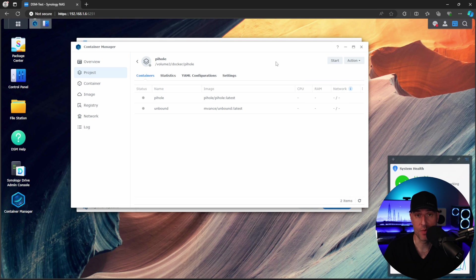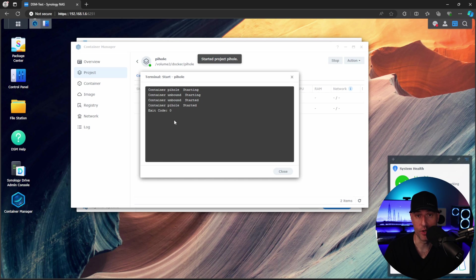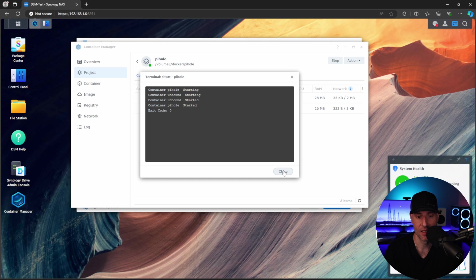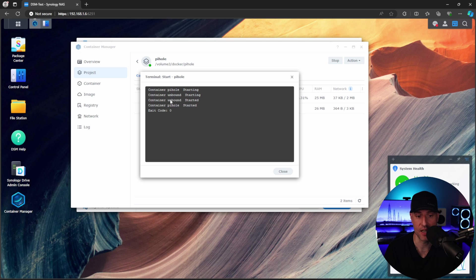Now, once we make those modifications, what we're going to do is come back in here and we're going to start up this Pi-hole project. And what you should see is that Unbound and Pi-hole are both started. There are times I want to say every now and then, for some reason, Container Manager doesn't read the priority of the network interfaces correctly. So if you get an error, stop the containers and then start them back up. It will not happen on Unbound. It will only happen on Pi-hole. And that's if it happened.